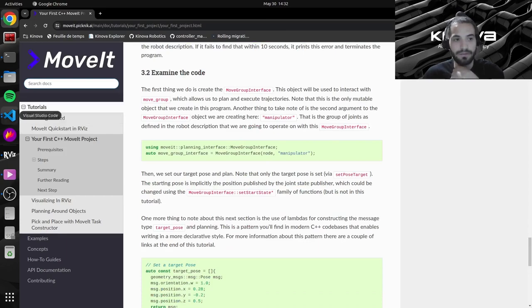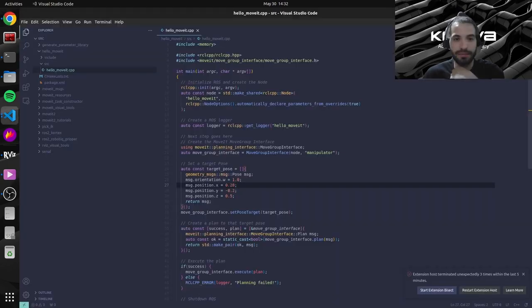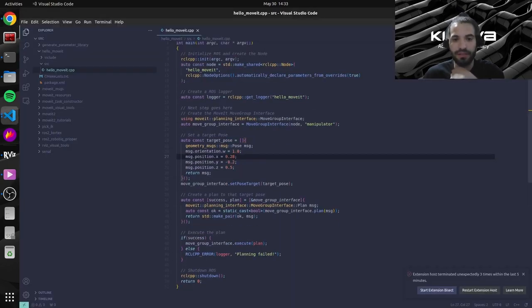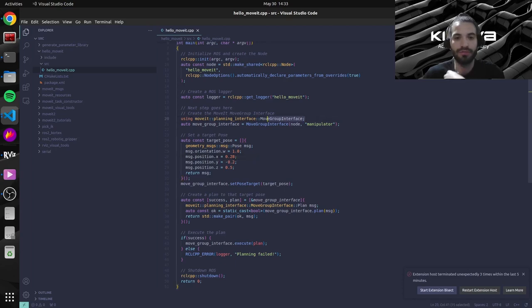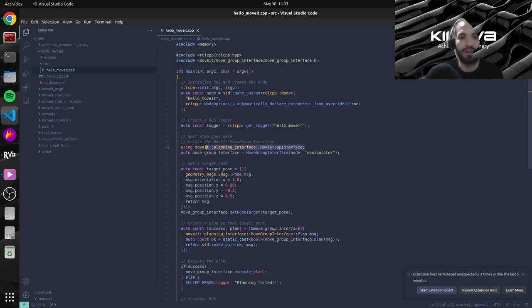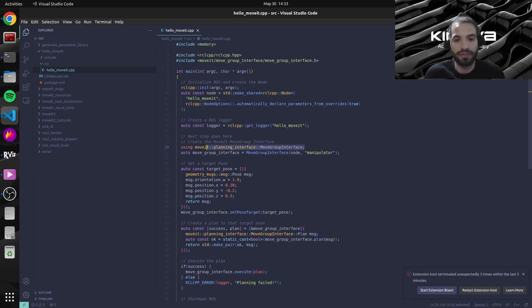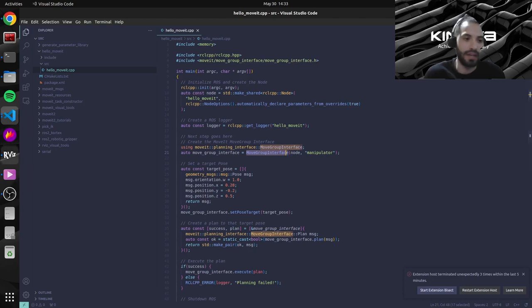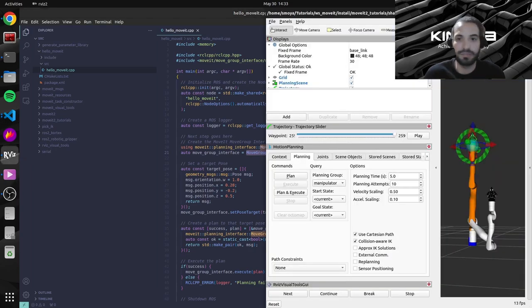First thing to note here, we're using the MoveGroupInterface object to communicate with our arm. So this object, this is a class that we need to use. And basically, I mentioned it in the previous tutorial.